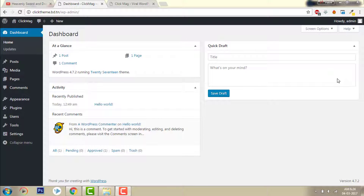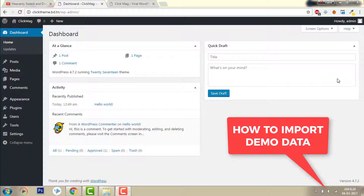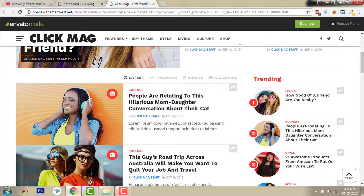Hi, Vidya Sagar Salaam here from PS Media with another video about ClickMag, a theme made by a magazine chain. In this video, I will show you how to import the demo data.